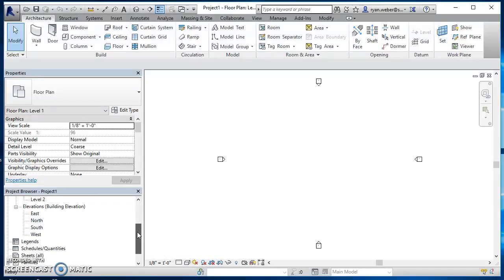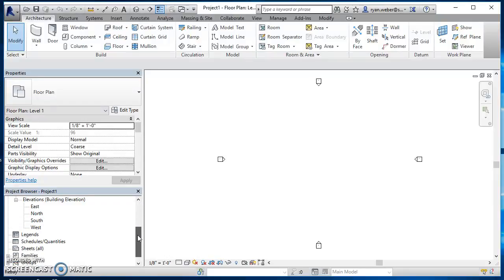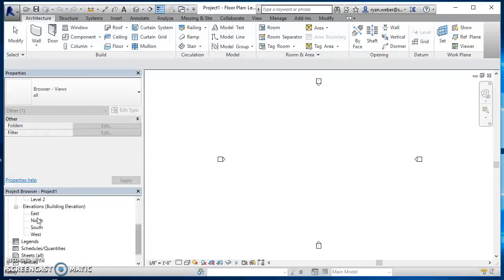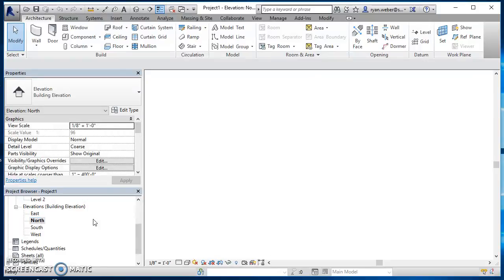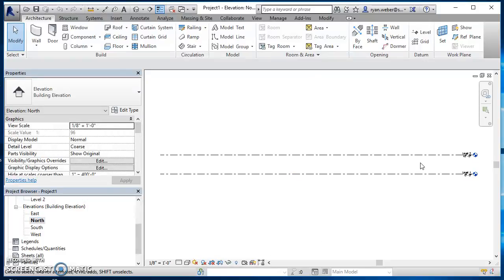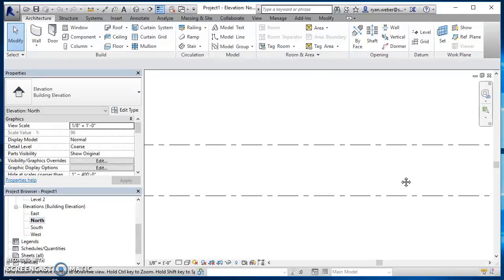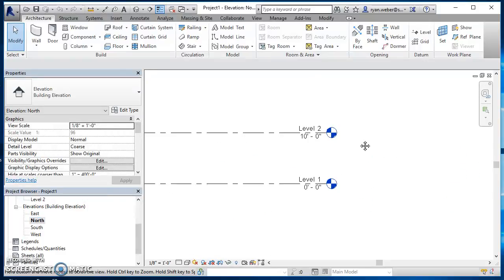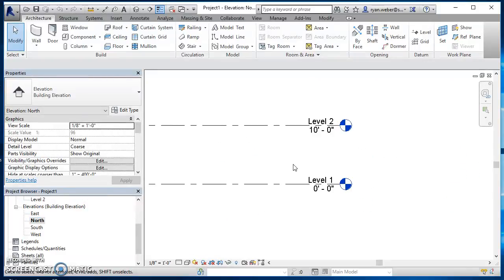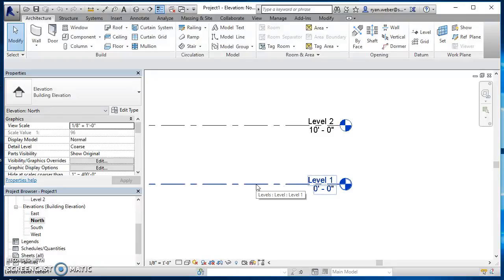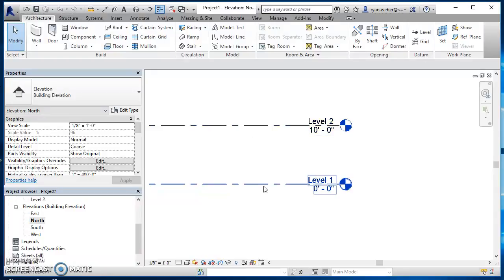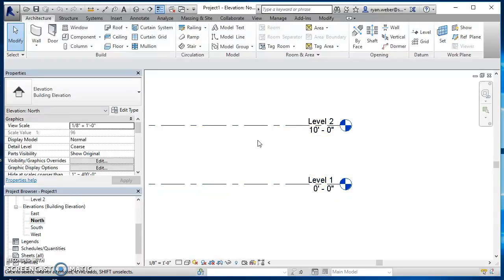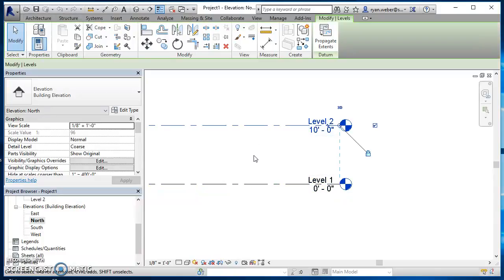Before you create your stairs, you have to have your levels set up. If you go to one of your elevations, for your stairs to work and to build a good set of stairs, you just need to know the distance between your level one and level two, basically from where the stairs are going to start to where they're going to end.